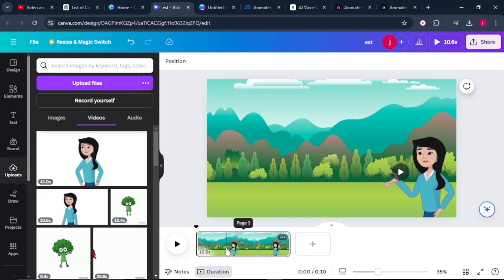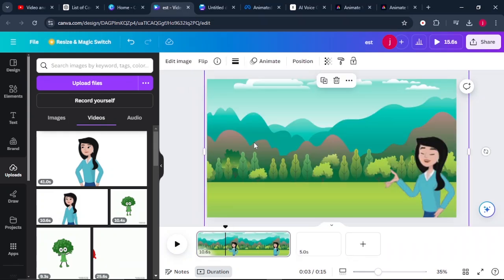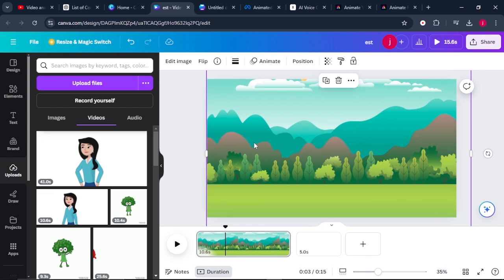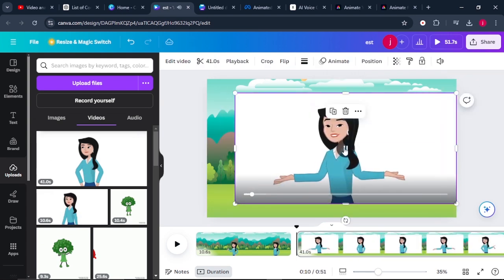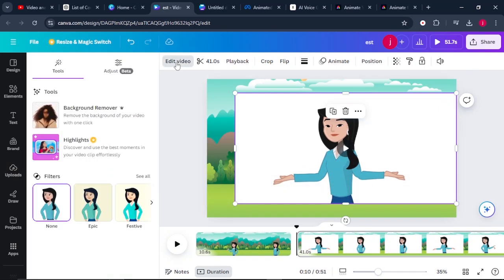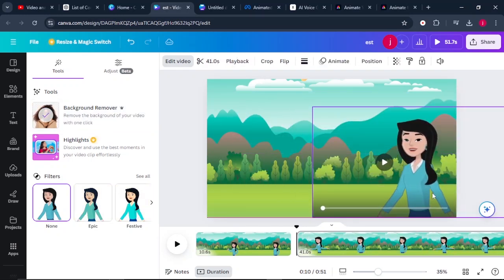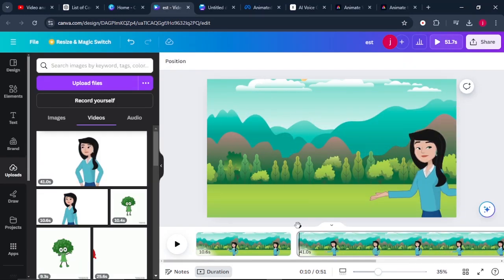For the second page, which mentions the names of vegetables and their importance, click add page. Duplicate the background image and place it on the second page. Click on the second audio file and place it there. Remove the white background again by going to edit video and background remover. Place the teacher on the second page as well. Once everything is done, it's now time to start bringing in the characters.